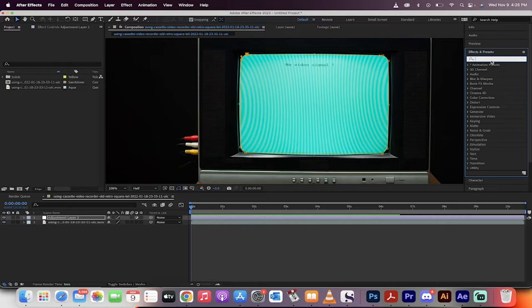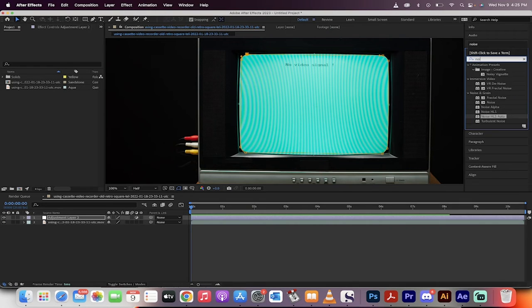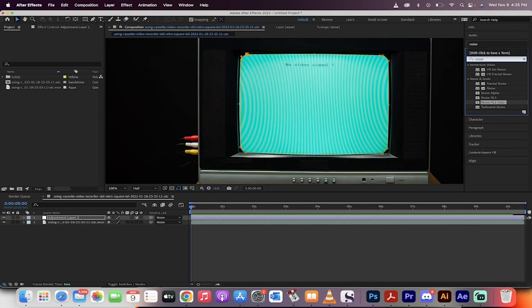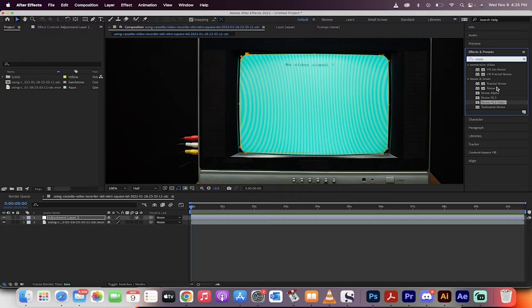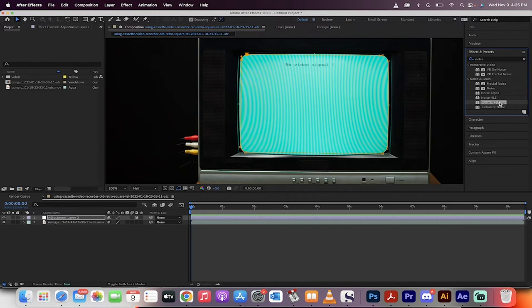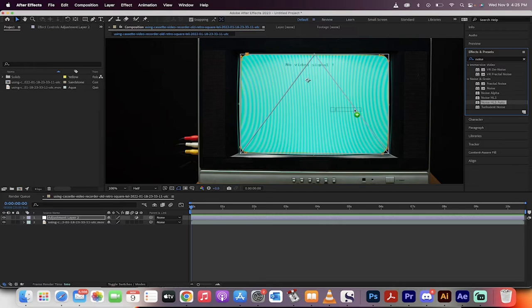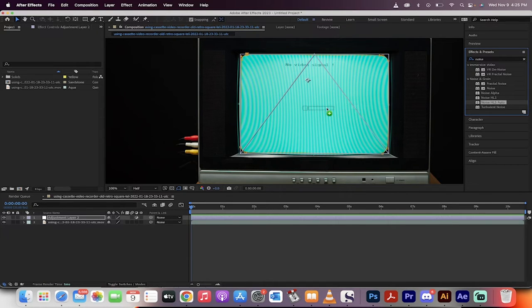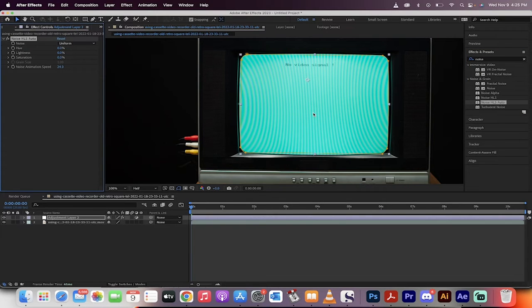Now type in the word 'noise' in your effects panel, and you're going to see a few options. Noise, Noise HLS, Noise HLS Auto. That's the one we want. The auto doesn't mean it applies the effect automatically. It just means it animates the effect automatically. We're going to drag and drop that onto the adjustment layer.